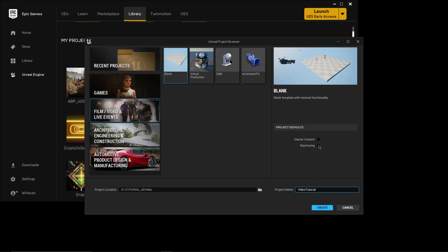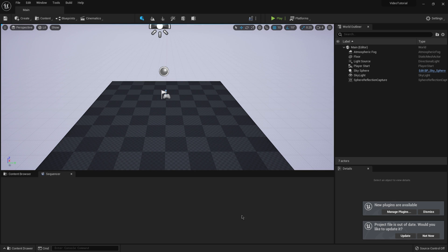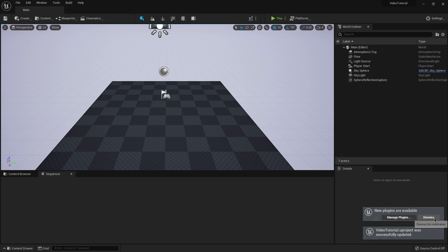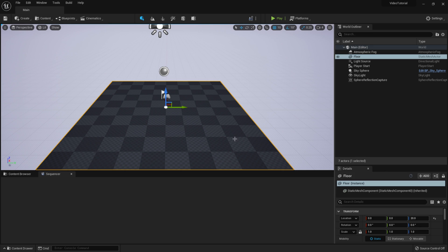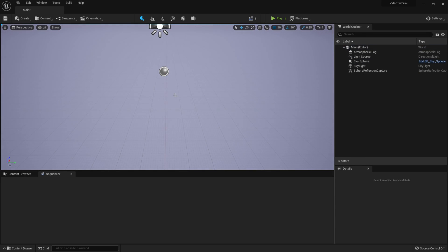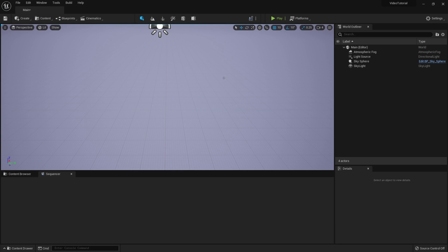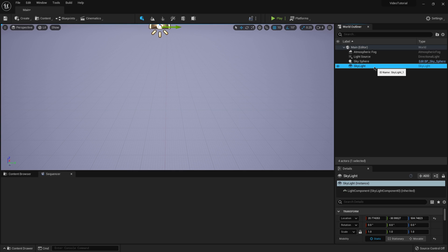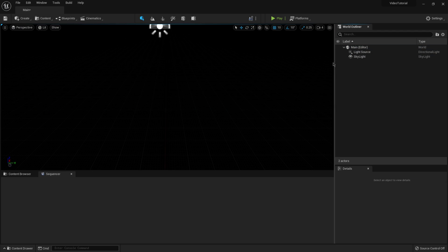I can turn off ray tracing, then hit Create. Now we're inside Unreal Engine 5 with a blank slate. I'll click Update in the lower right corner, dismiss plugins — we don't need anything for this. I'm going to delete the floor plane, take off the reflection, and turn off the fog and sky as well. I'll just leave a light source and skylight in here for a simple scene.